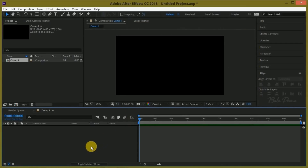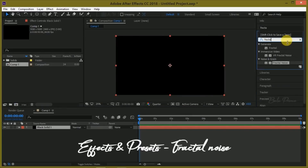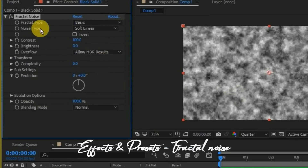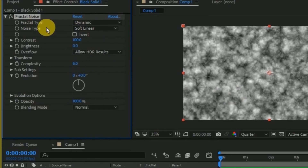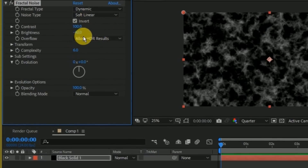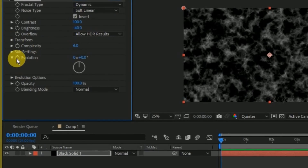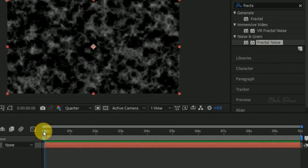Create a new solid layer — for that click on this layer and select Solid. Go to the Effects and Presets panel and look for Fractal Noise, then drop it onto the solid layer. In the options, change the Fractal Type to Dynamic, Noise Type to Soft Linear, click on the Invert option to enable it, set the Contrast to 300, and change the Brightness to minus 40. Next, on the first frame, enable the keyframe for Evolution.